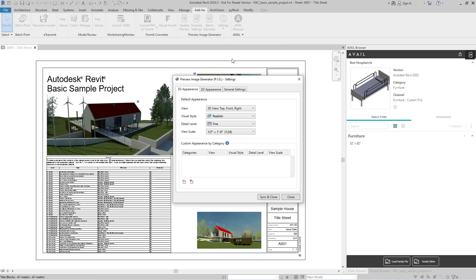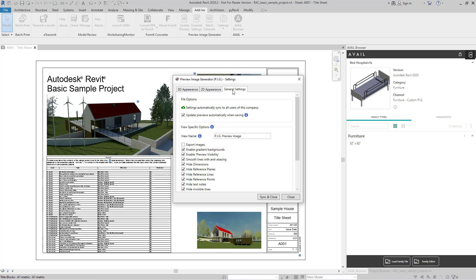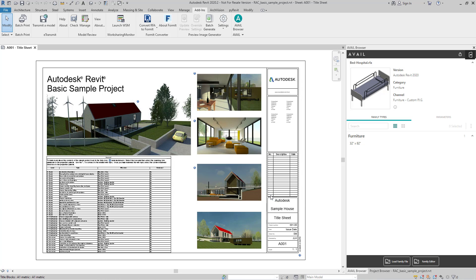In our settings, we're not going to go through all the different functionality of Pig today. You can do a lot of really cool fine-tuning with how your images are generated, but I'm going to sneak over here to General Settings, and there's an important checkbox that we want to include for Avail specifically, which is this Export Images checkbox. I'm going to select that, and then Sync and Close.